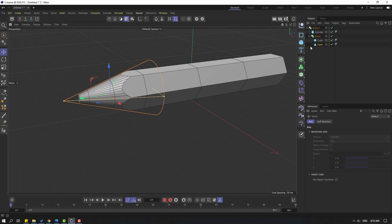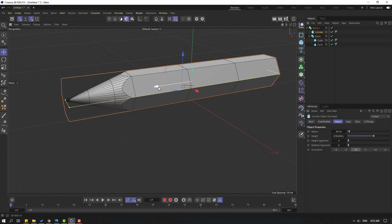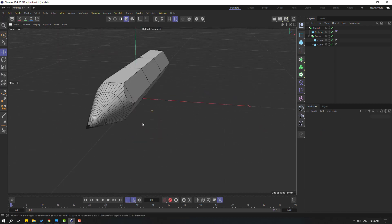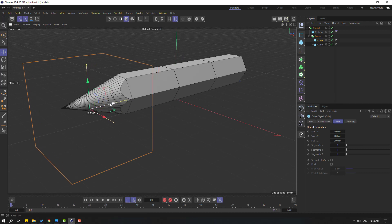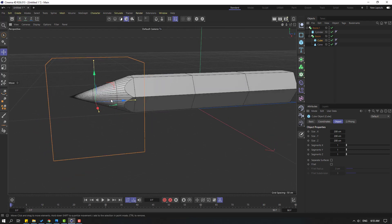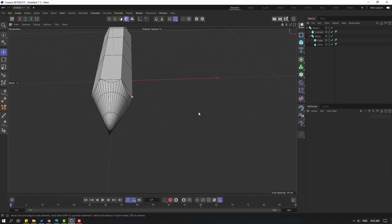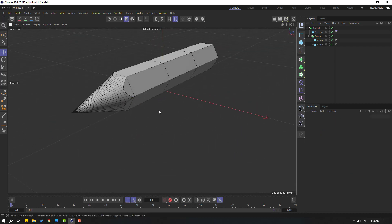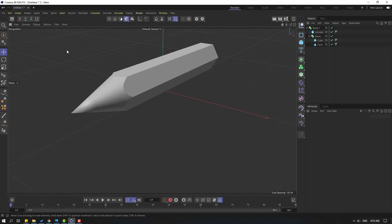Click the move tool and select this cylinder, let's move to the left. Select this cube, let's move to the left like this. Go to here and select gradient shading.